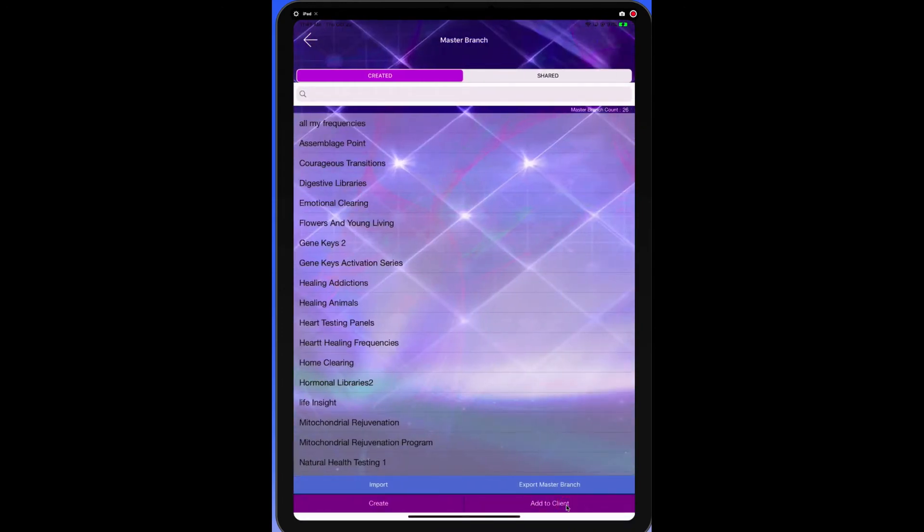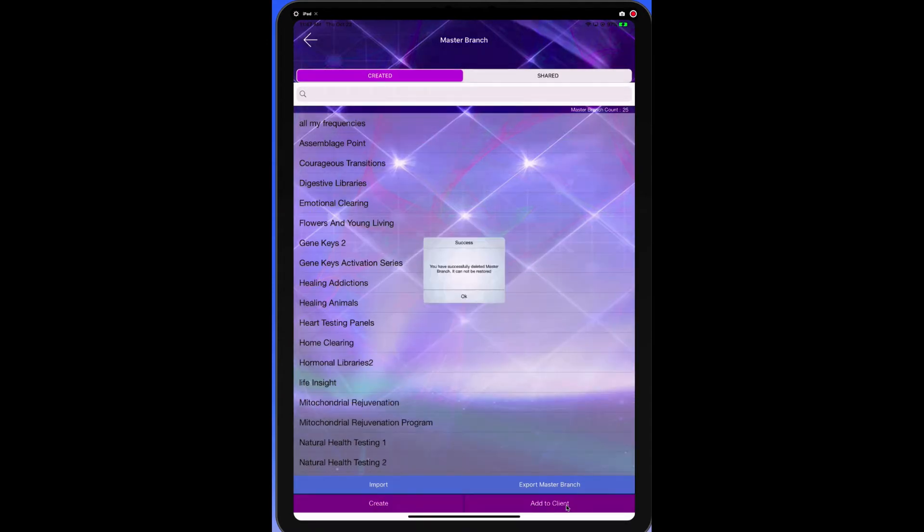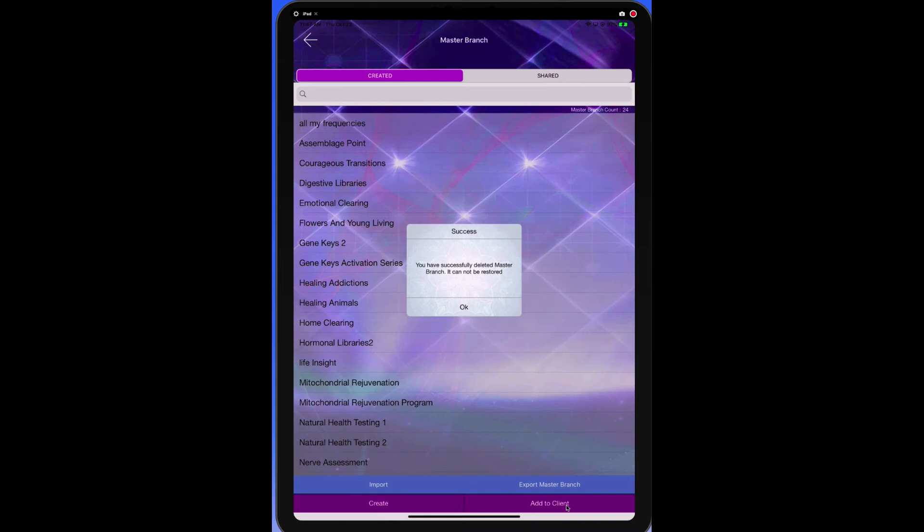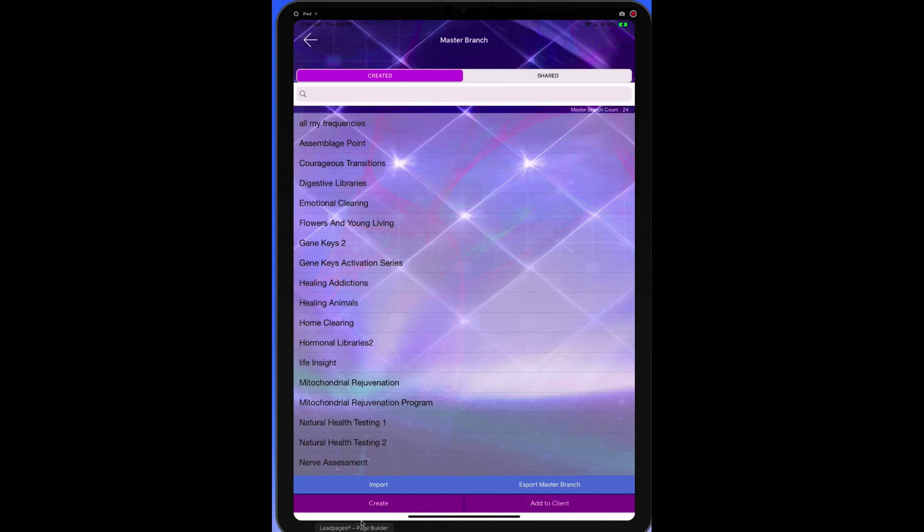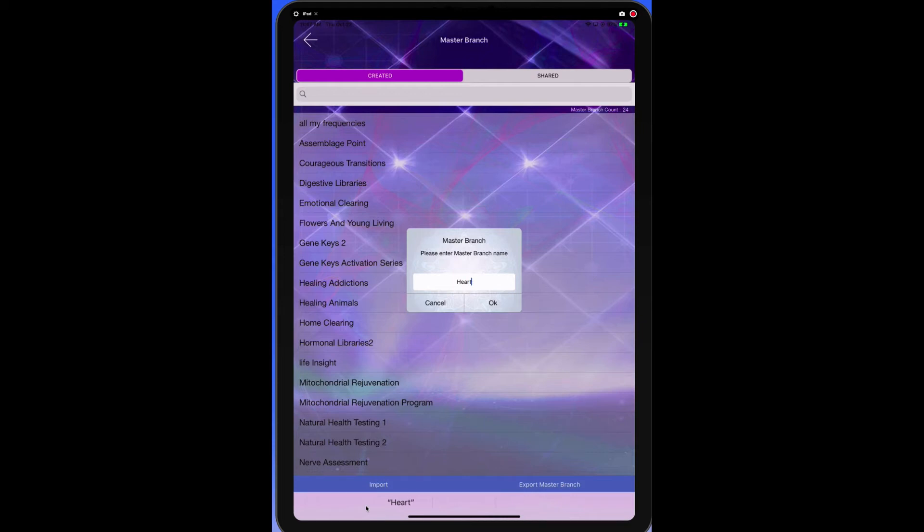What are we going to do here? You want to write down a list of all the libraries that you want to group together. So we have one for heart health. Let's just go ahead and do a new one. Let's go ahead and delete these so you can delete any of these by clicking to the left. Let's do it together. We're going to create a master branch at the bottom. Create it. Let's name it Heart Assessment Libraries.